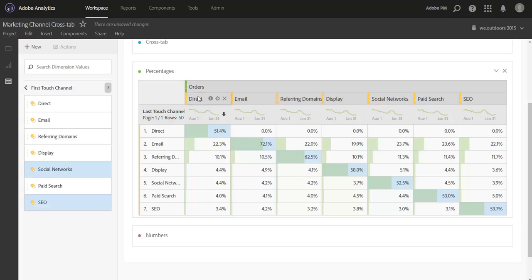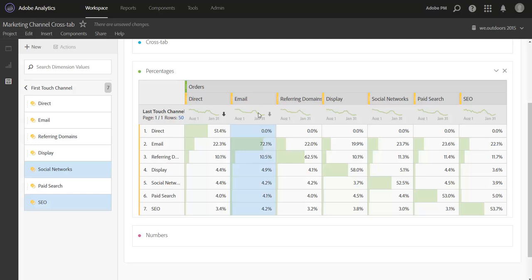The next thing you can do is focus on individual columns. Columns will sum to a hundred percent. So this percentage is of the total orders that email was a finder for, what percentage of those orders were ultimately credited to each of these last touch channels. So you can see here of all the customers that email found, 72% of their orders were ultimately credited to email in the end, indicating a lower likelihood of assisting channels in between.